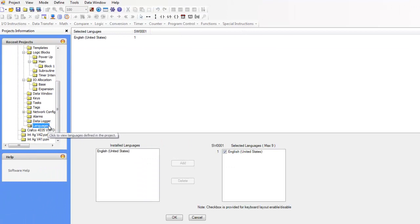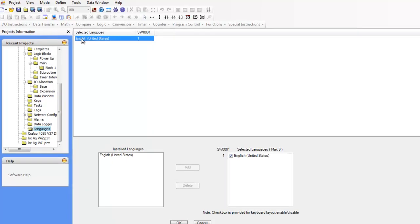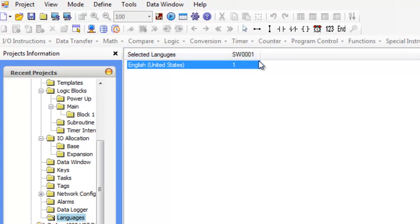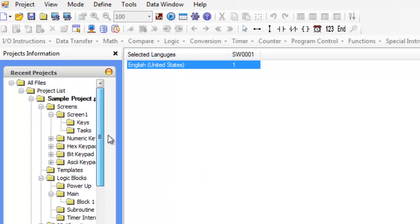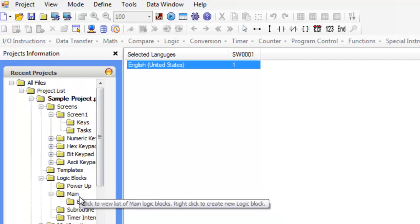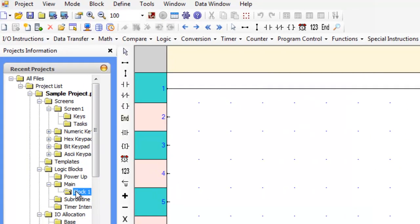Then we have languages. So here, my computer actually only has English language, but if you wanted to target this application to a Japanese language, you could define that here. And just by writing a different value to SW1, you can declare a new language at runtime on the device.